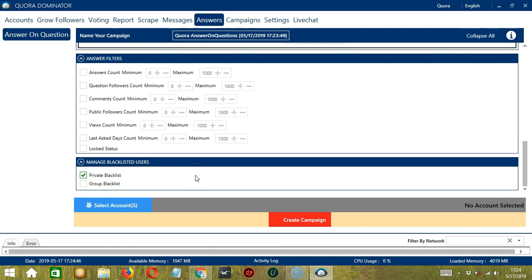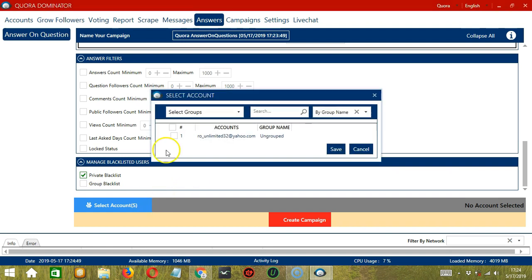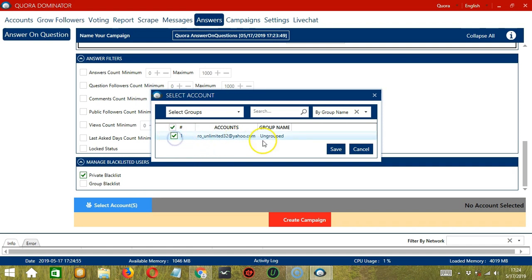When you're ready, let's click the blue button, Select Account or Accounts. In this part, you can select multiple Quora accounts. Since we only have one, let's go with that by checking the box. Then click Save.